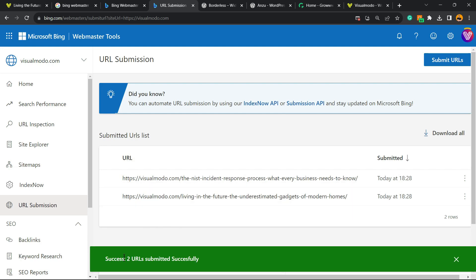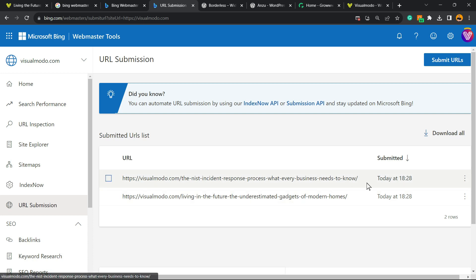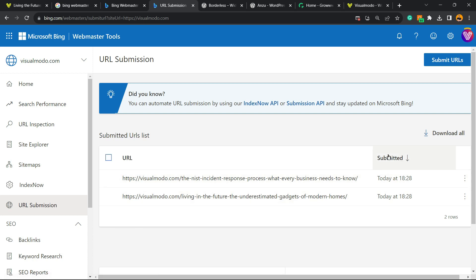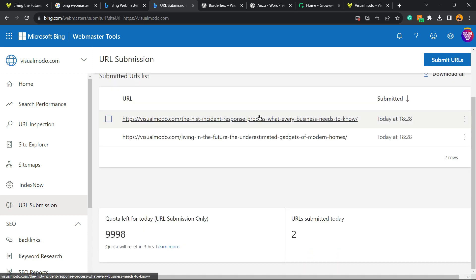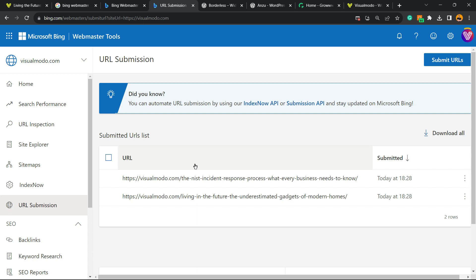Success! Two URLs submitted successfully. Here is the time of day they were submitted, and you can now see this in your Bing Webmaster very, very soon.